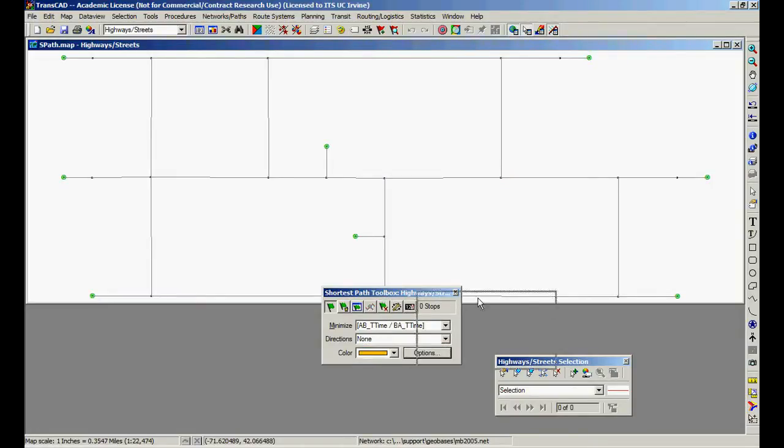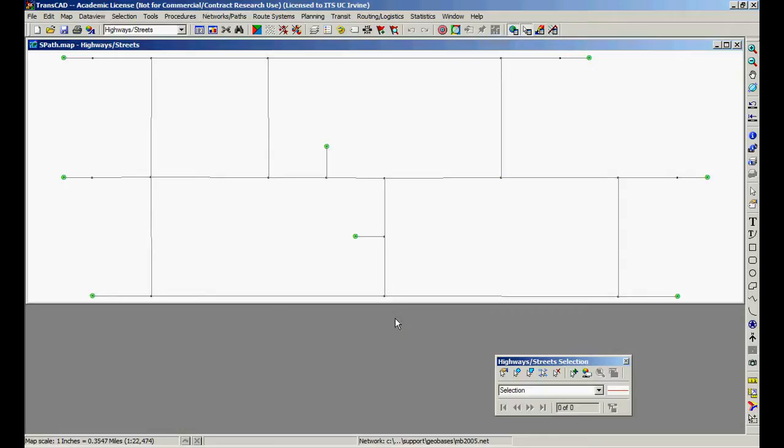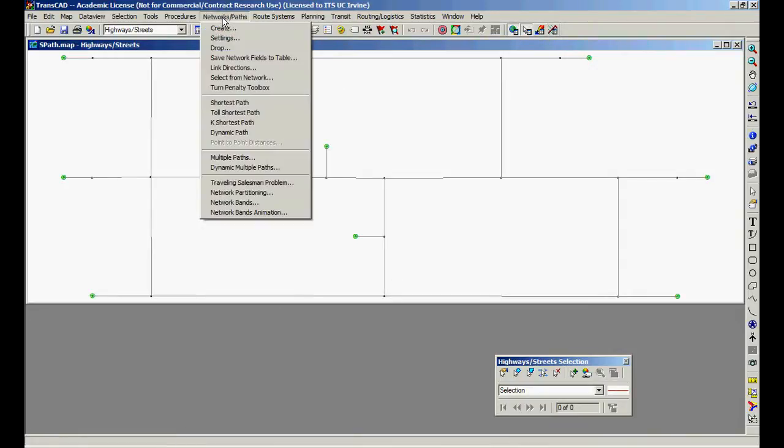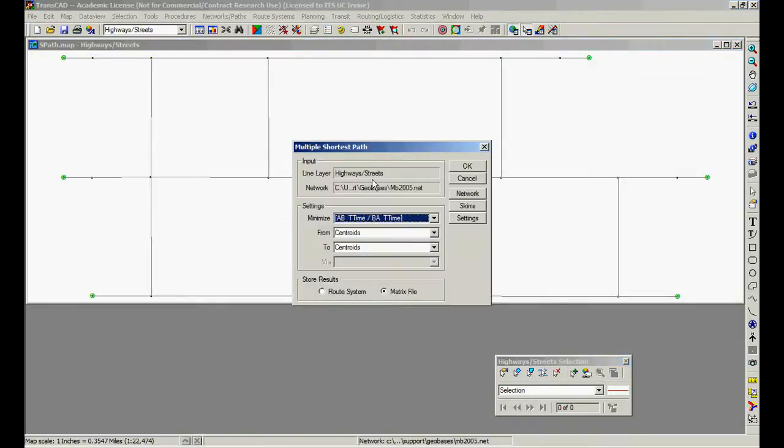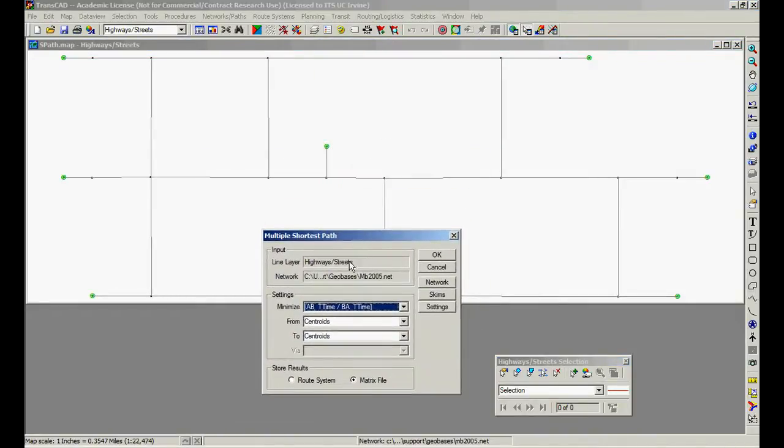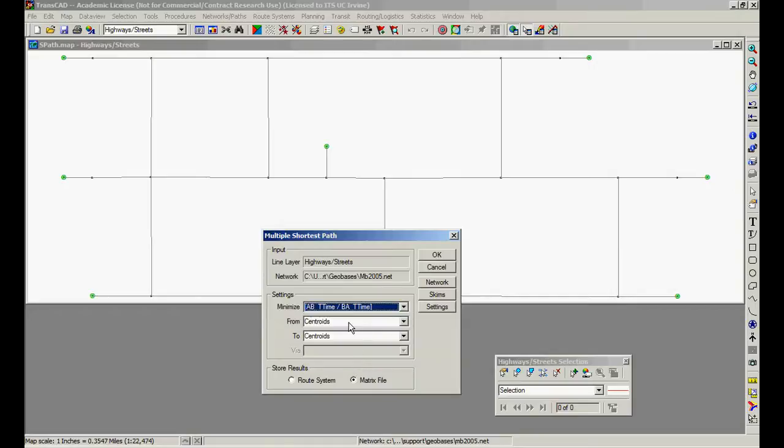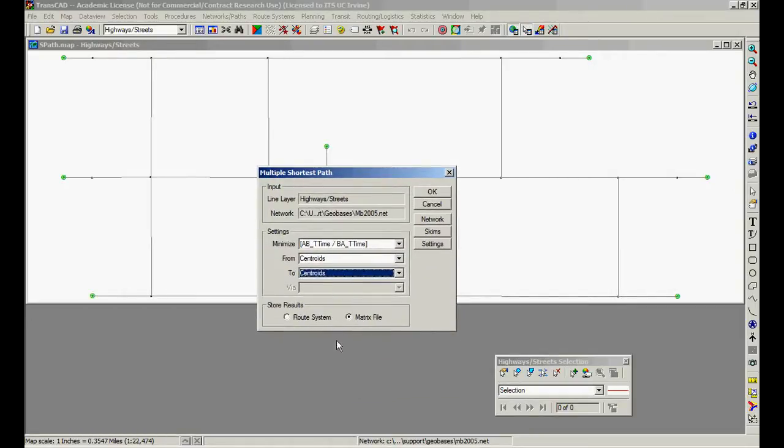We can do this all at once. We can come to from all the centroids to all the centroids. We can look at network path, multiple path, minimize time, from centroids to centroids, and put in a matrix file.